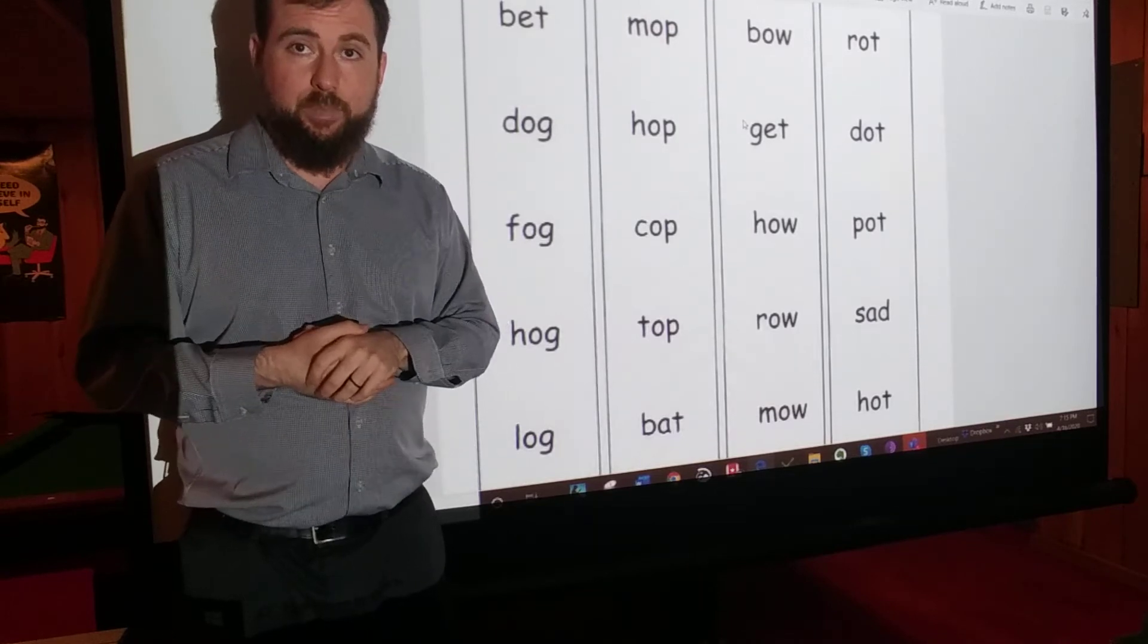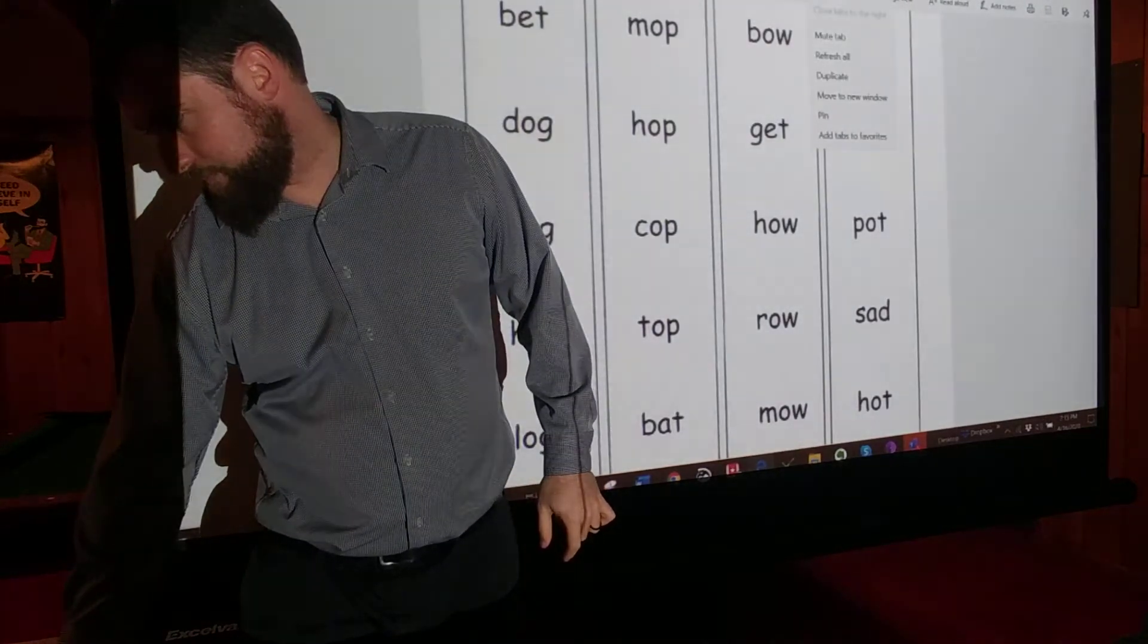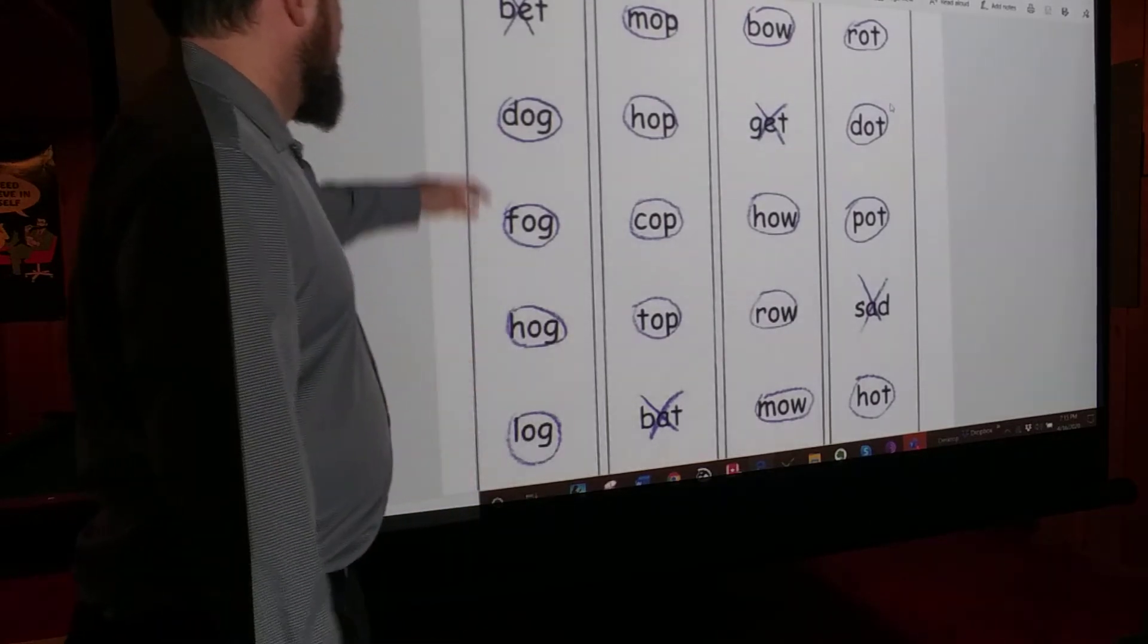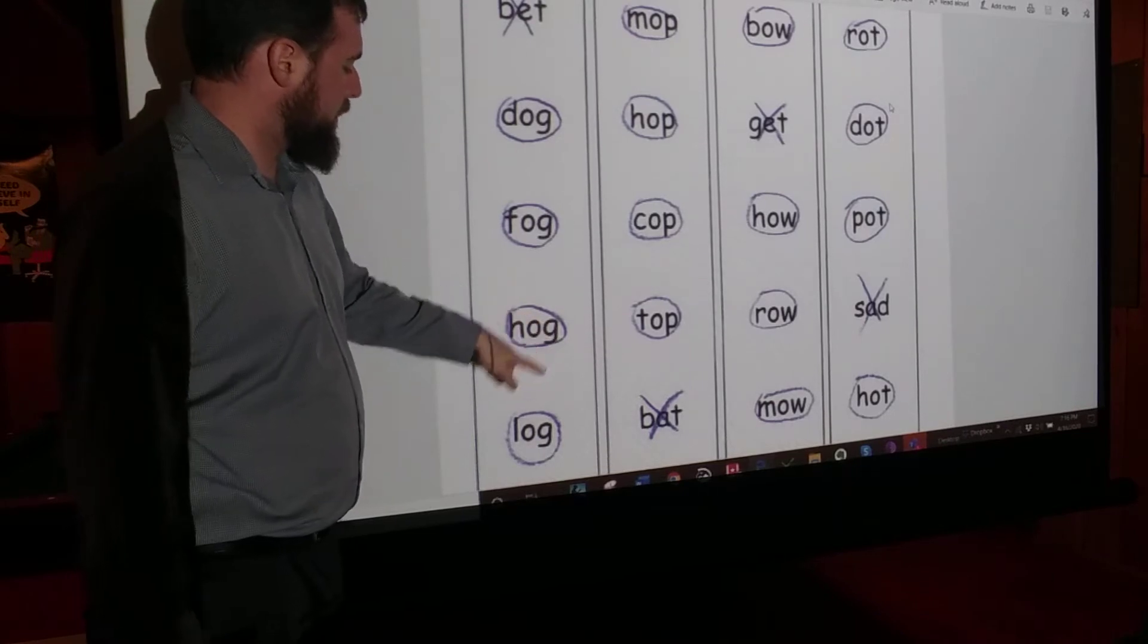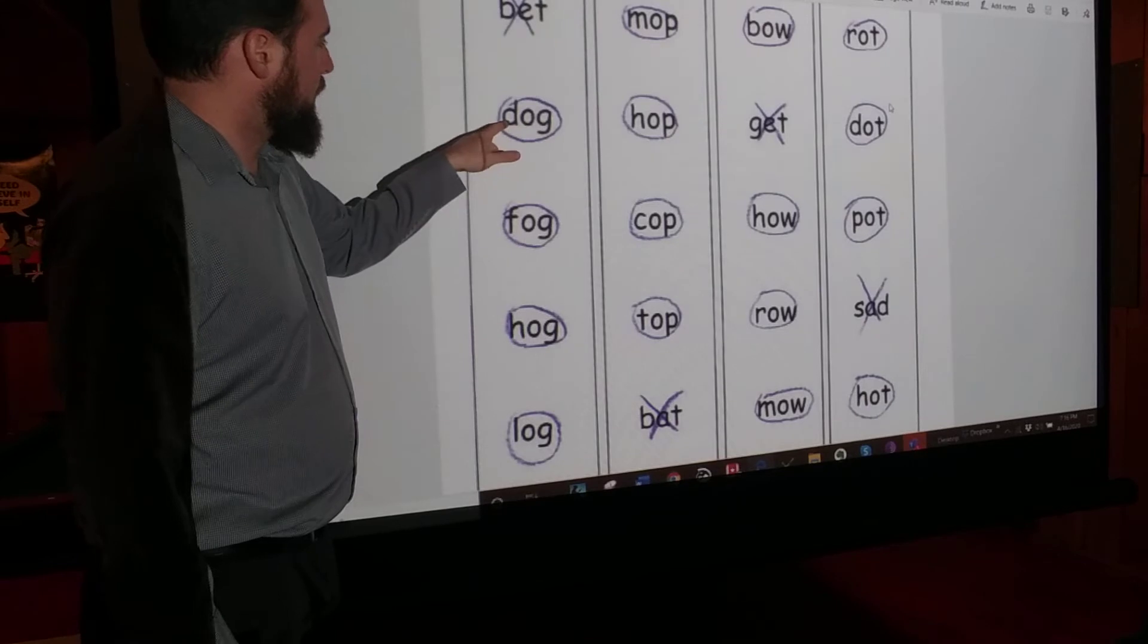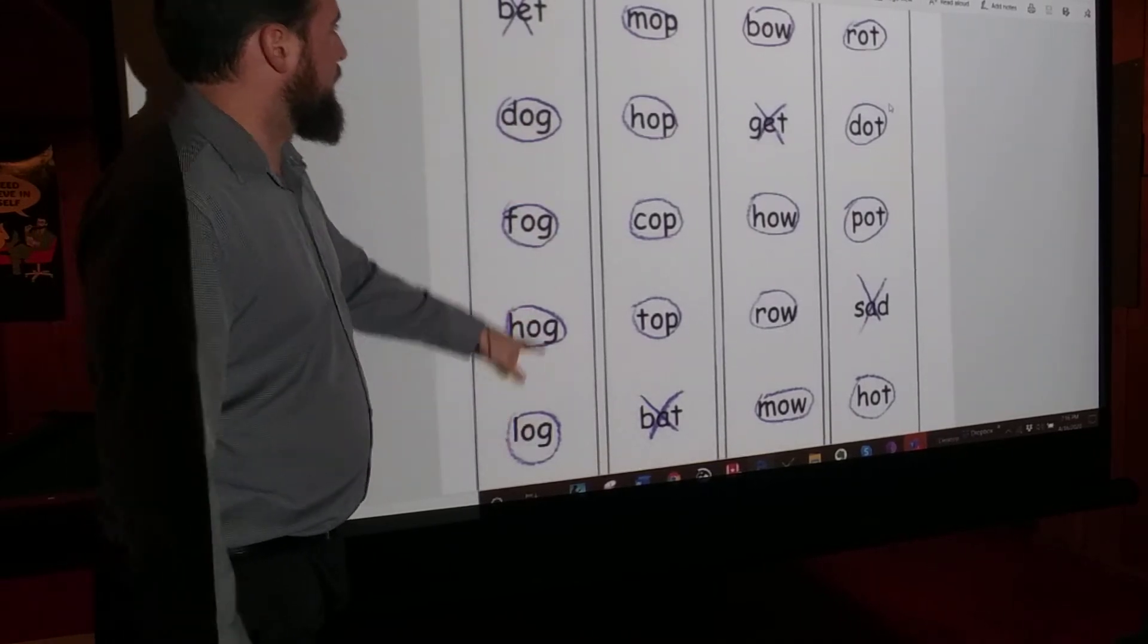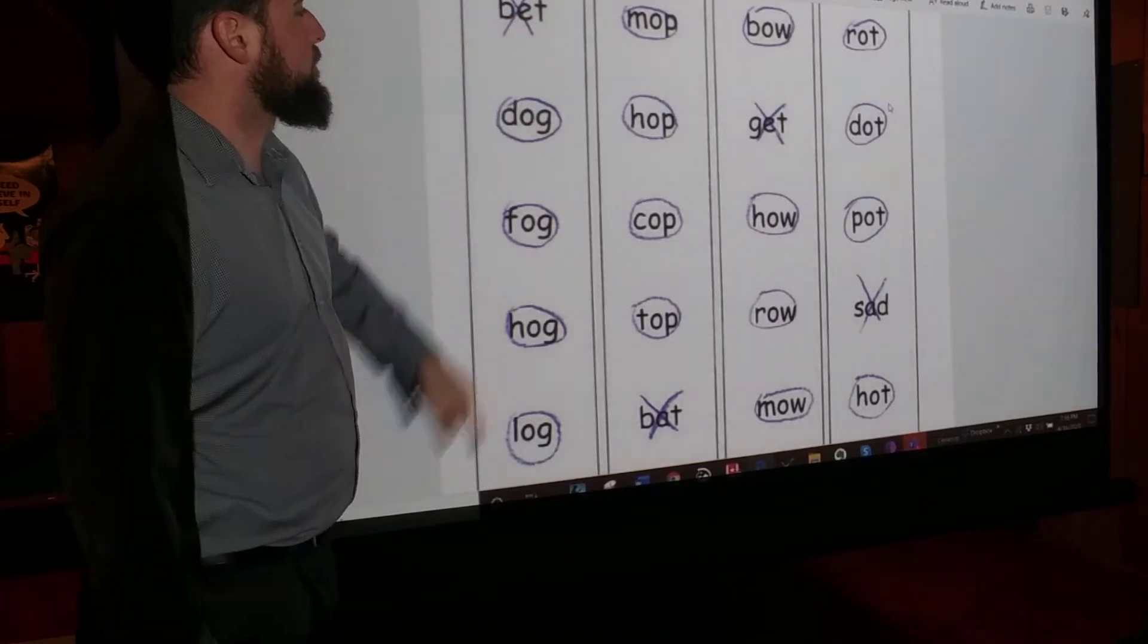Did you pause the video and write the answers? Okay, so here we go. Dog, fog, hog, log. They all have different letters at the beginning, but they have the same letters at the end, OG, so they rhyme. And this one, bet, is different. ET, not OG.